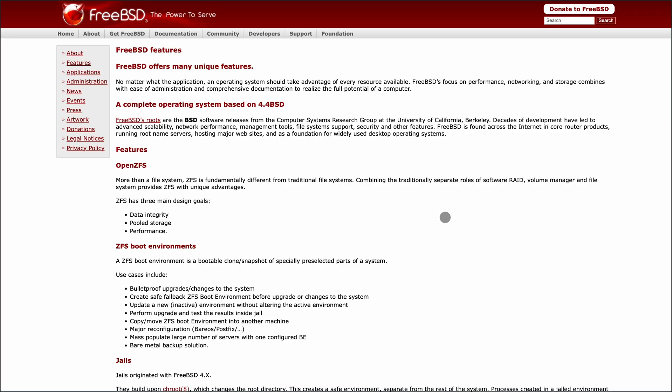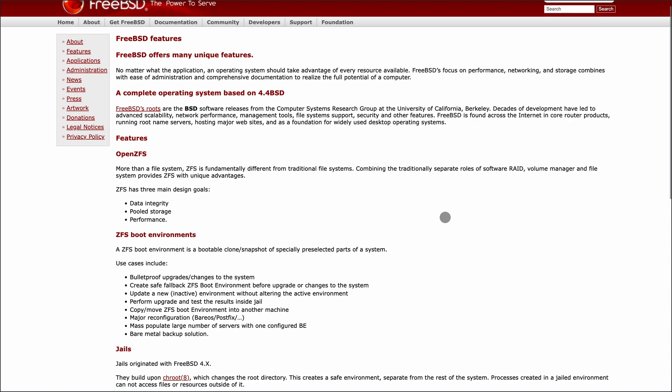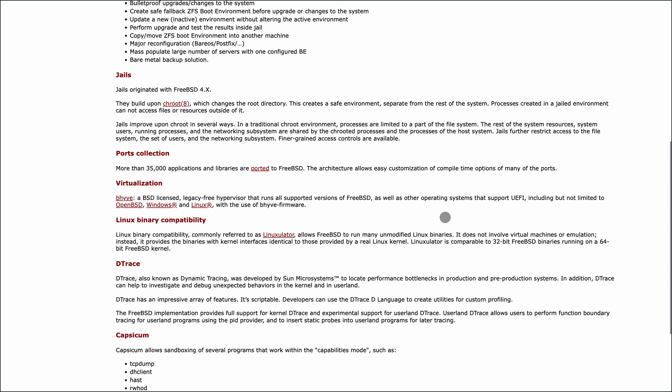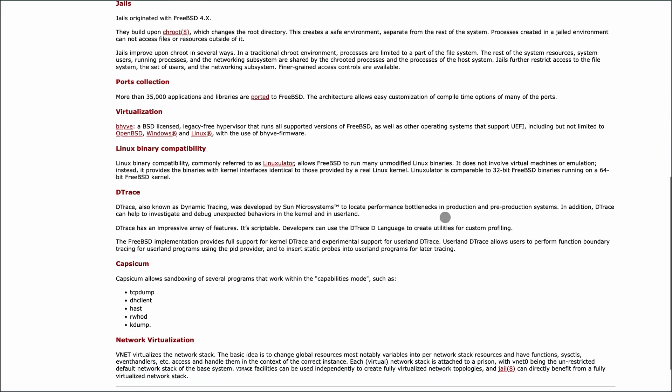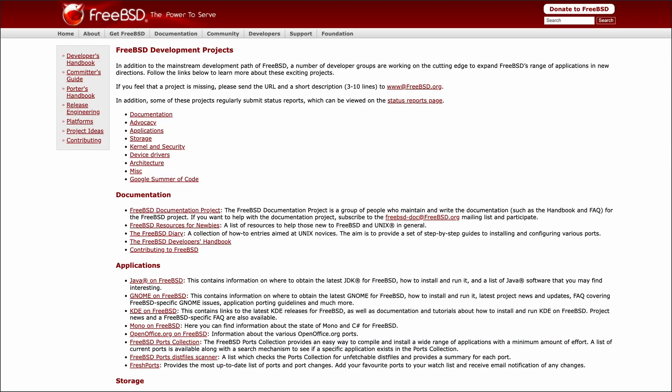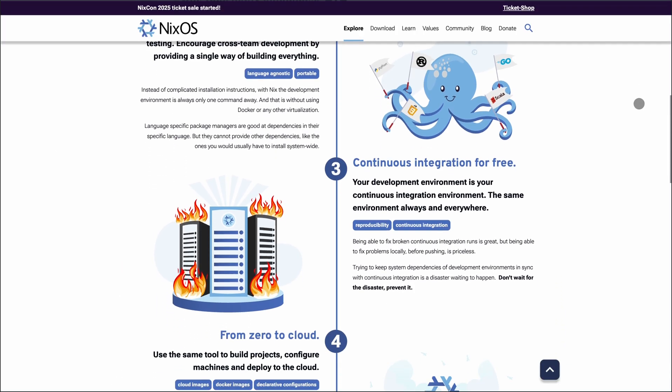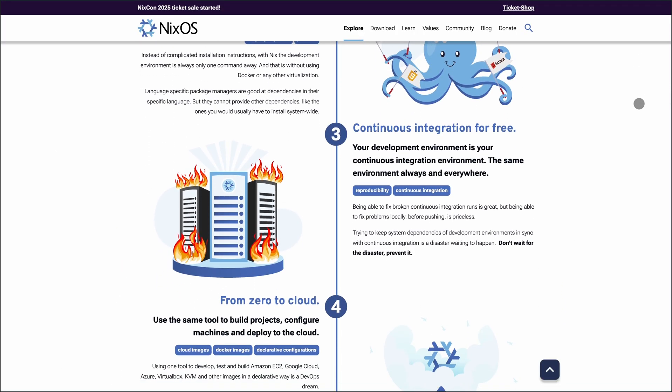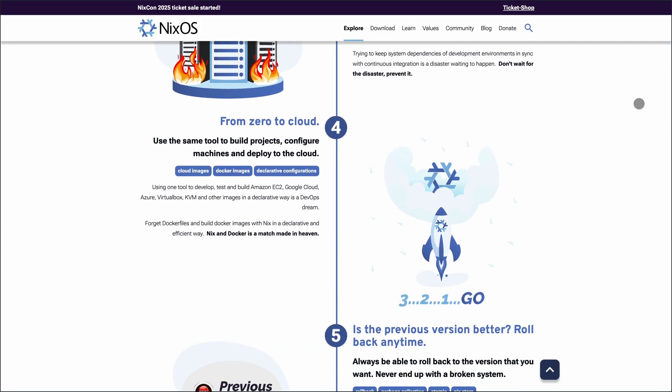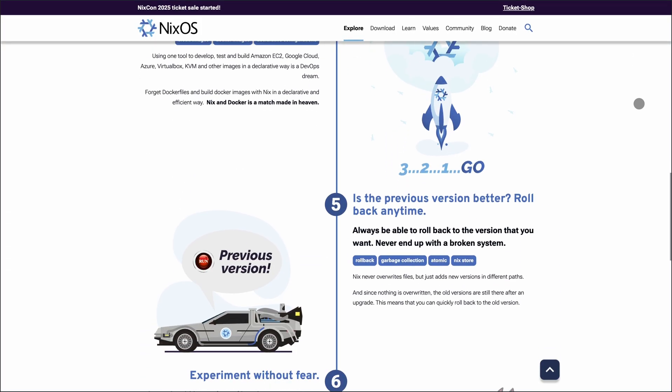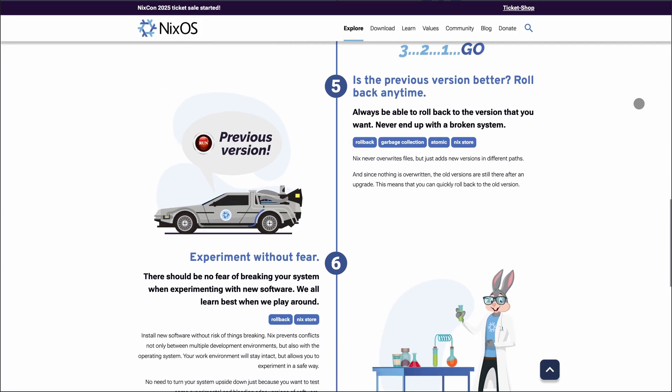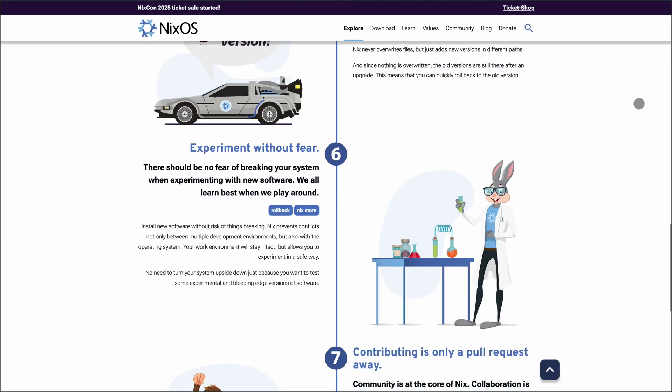So, which one suits you? If you need a high-performance, secure system with a traditional Unix feel, FreeBSD is your go-to. But if you value reproducibility, safe experimentation, and a modern approach to system configuration, NixOS stands out. Both are powerful, but your choice depends on your priorities.